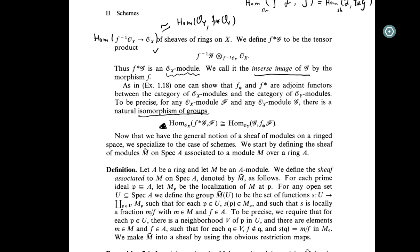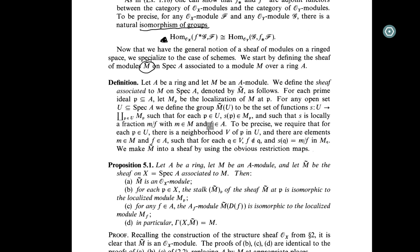Now that we have the general notion of sheaf of modules on a ringed space, we specialize to the case of schemes. We start by defining the sheaf of module M-tilde on Spec A associated to a module M over a ring A. That's the shape of module we mentioned at the beginning. Let A be a ring and M be a module.